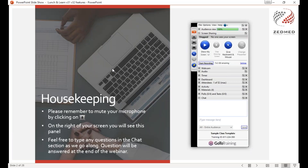Remember to keep your microphone muted by clicking on the microphone symbol on your toolbar. You can also minimize it by clicking on the little orange arrow. Feel free to leave any questions in the chat section and if I have time I will cover them at the end, or I will respond individually.